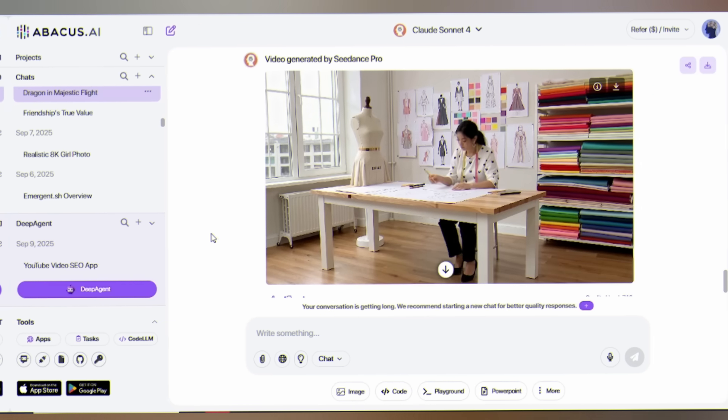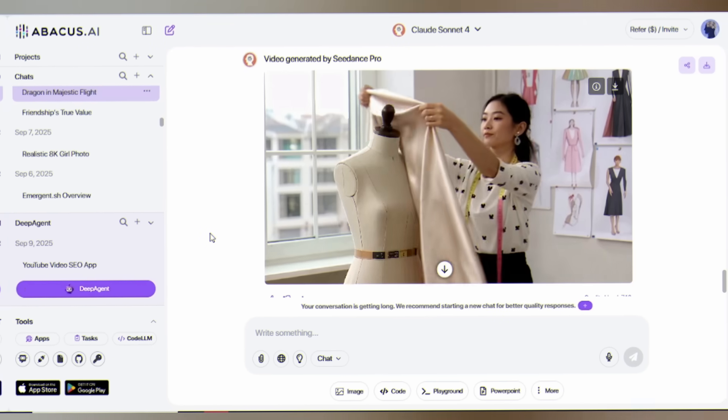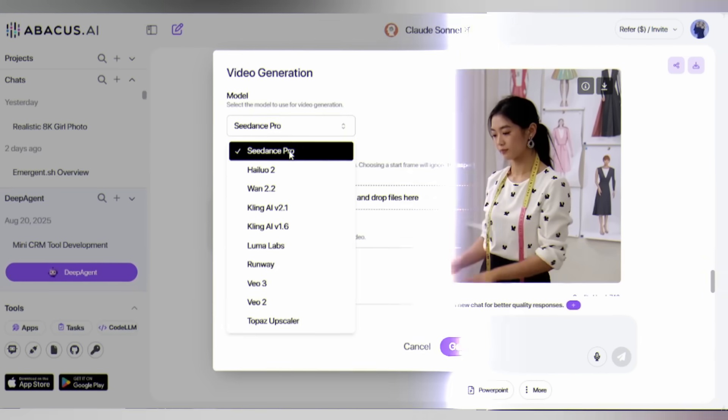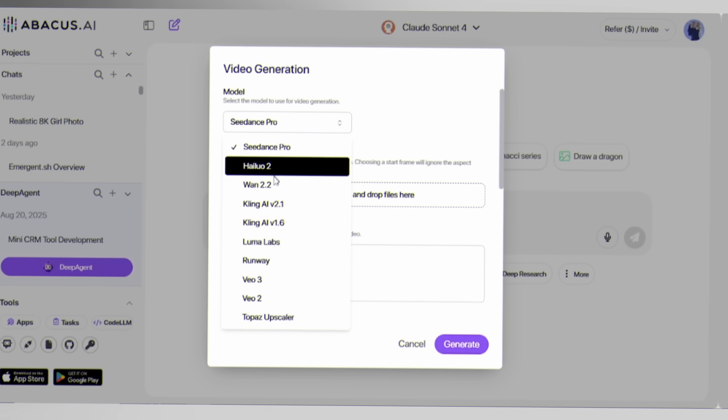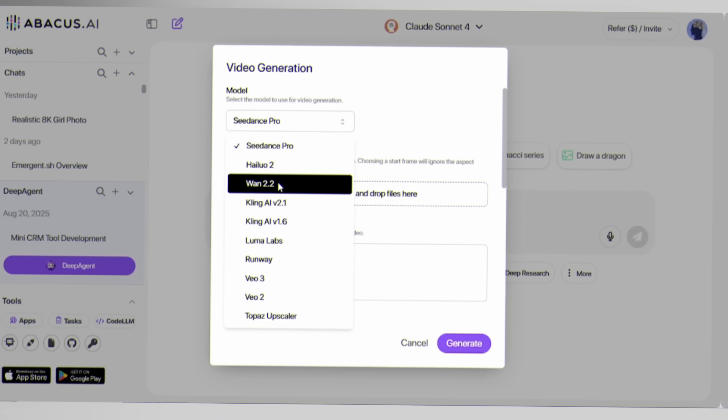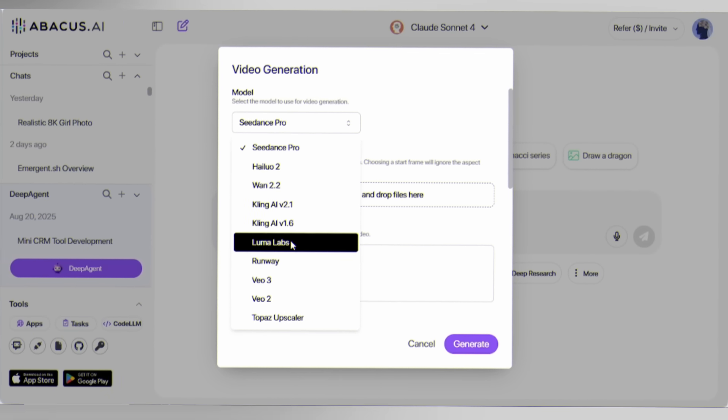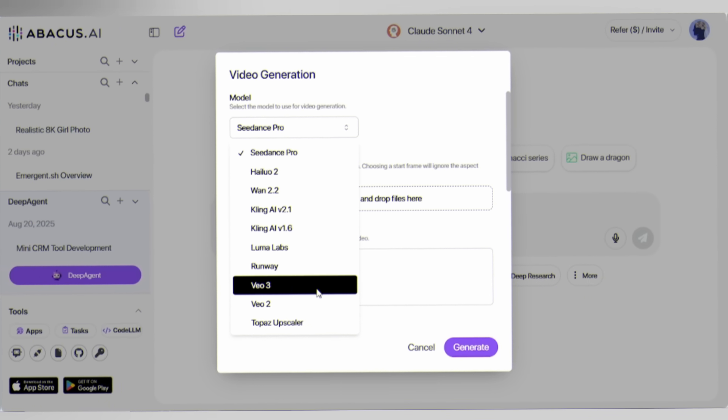While other tools give you basic video generation, Deep Agent gives you access to C-Dance Pro, Halo O2, Kling AI, Runway, even the most viral model VO3, all in one platform.